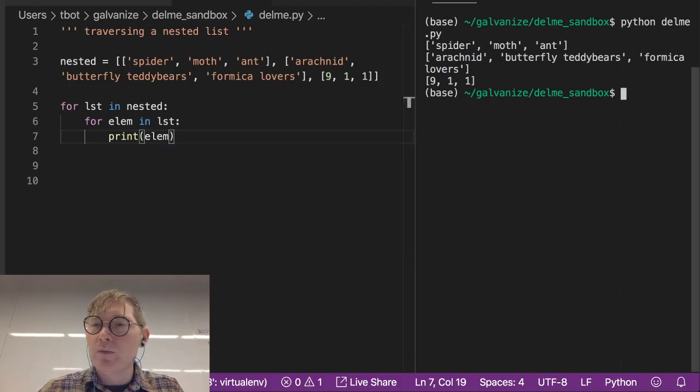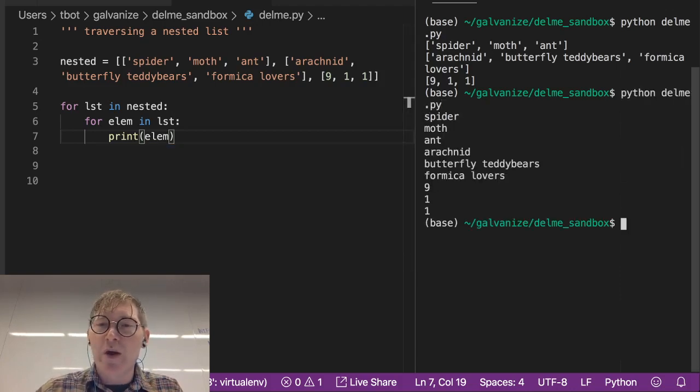so I'll go ahead and run this and notice spider, moth, ant, arachnid,